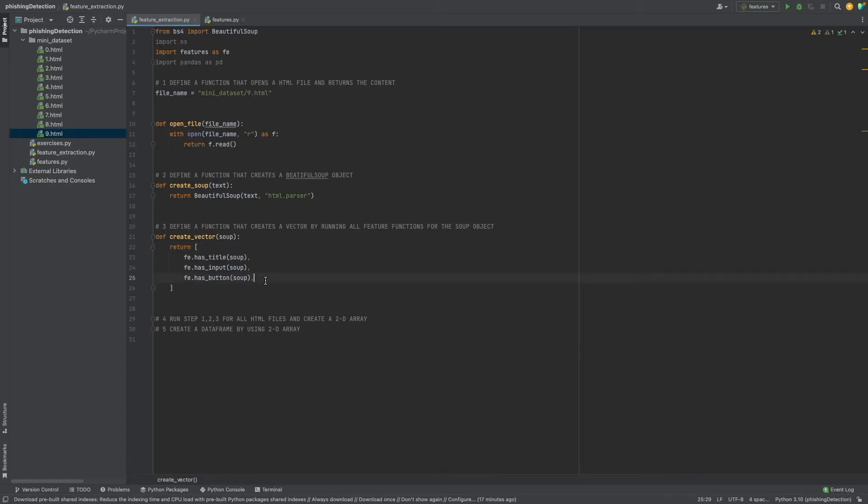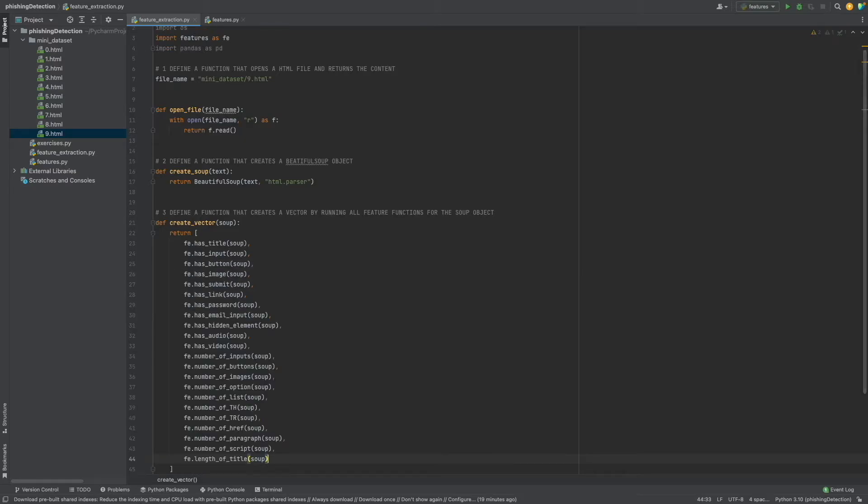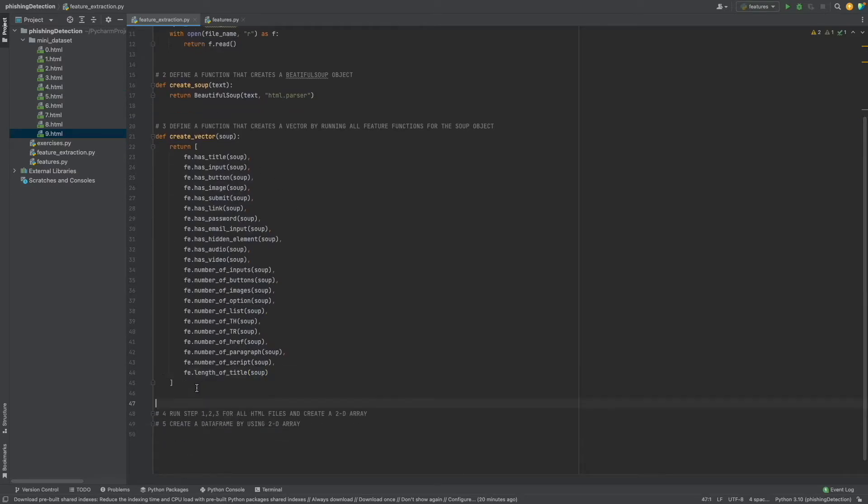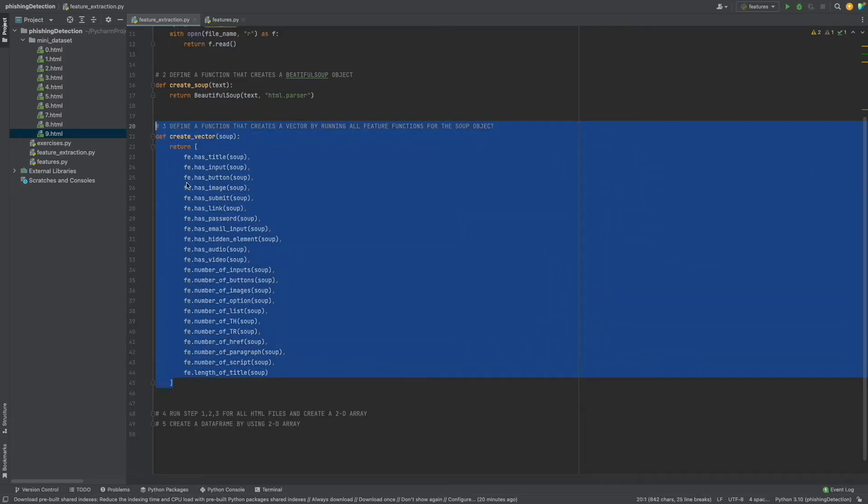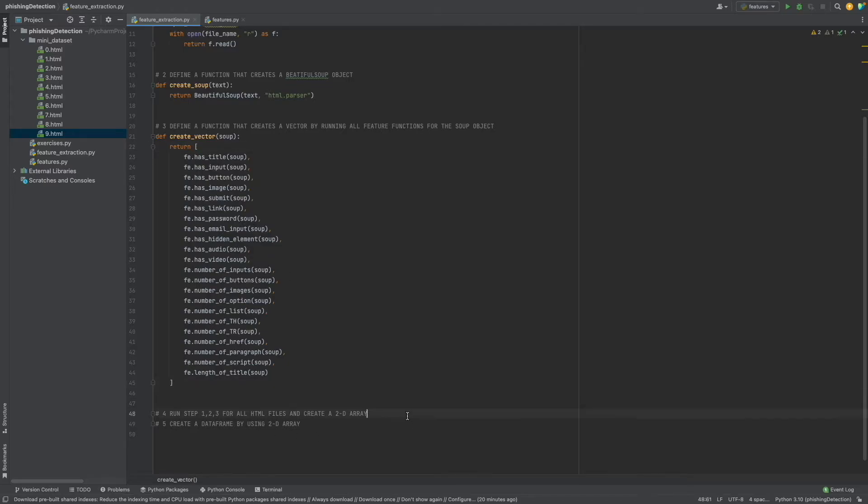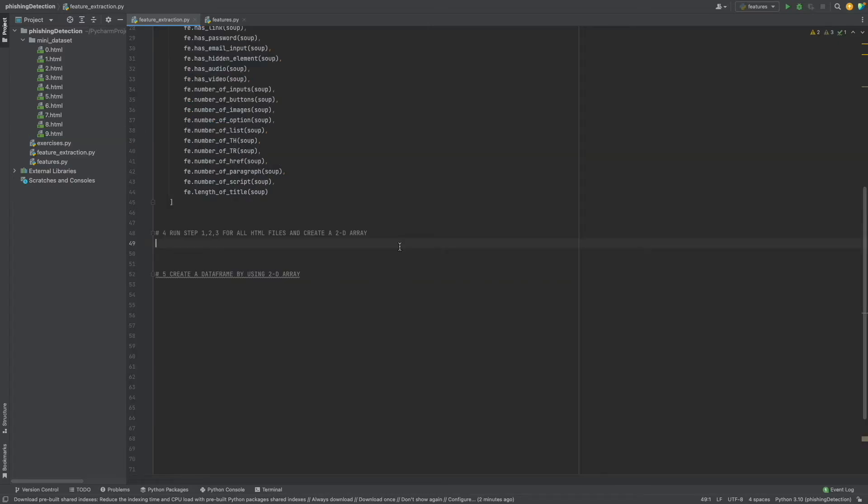The rest is the same, so I will just copy paste. Okay, step 3 is also ready. It will give us a vector in a list form.